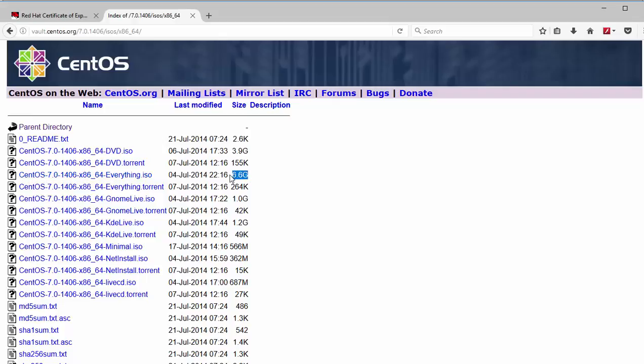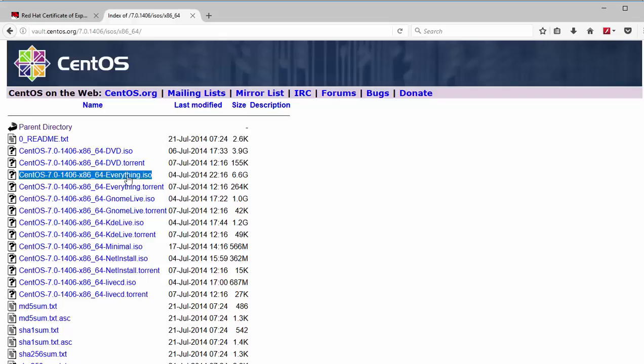It's 6.6 gig in size. So please download that and use it for this entire lab. So make sure your Red Hat machines they are running the same code. So if you have or you are running Red Hat 7.1 please download the CentOS 7.1. If you are running Red Hat 7.0 make sure you download the CentOS 7.0.